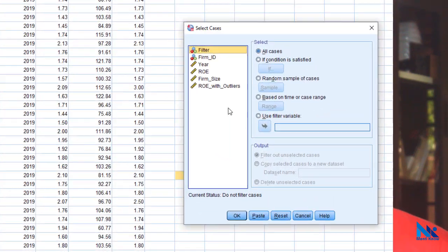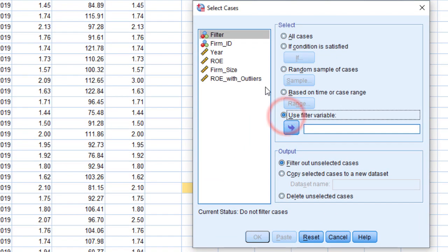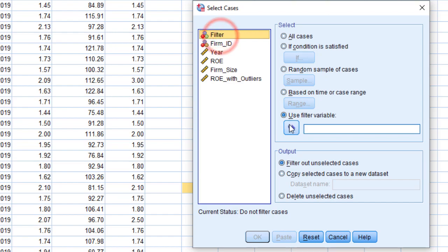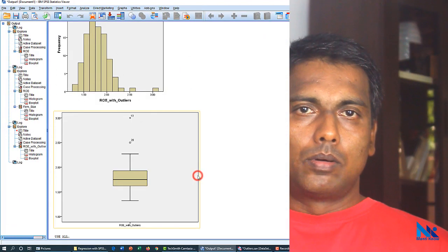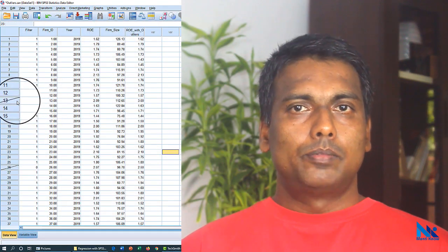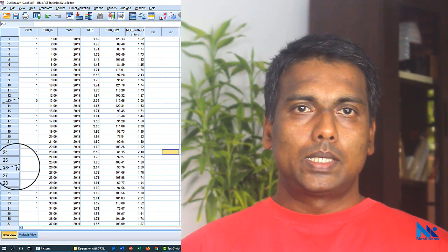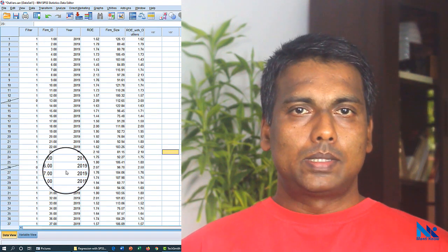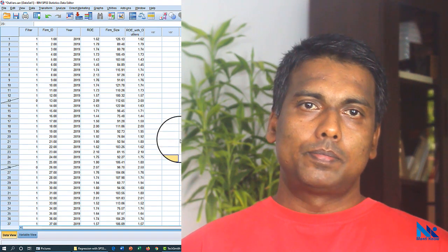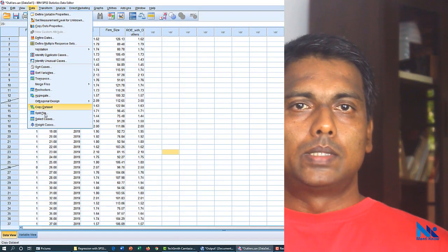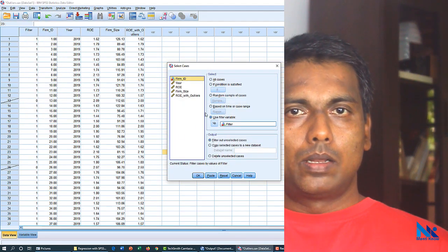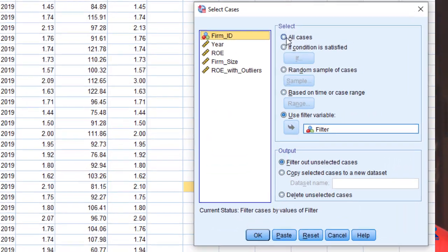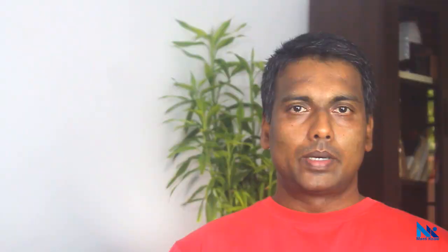In the dialog box, I will select use filter variable and move variable called filter here, and then click OK. Then on the dataset we can see that row 13th and 26th has been crossed off. Later, if you want to analyze all observations, we can click data, select cases. In the dialog box, I will select all cases here. Then in the subsequent analysis, all observations will be considered.